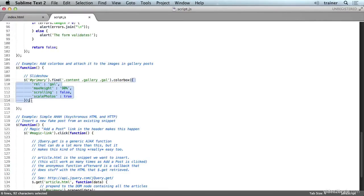And we can pass to that ColorBox function an object. This is optional. It has a bunch of default settings. But you can pass it some settings that tell it exactly how you want the thing to work.